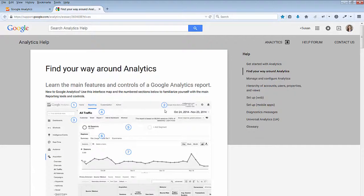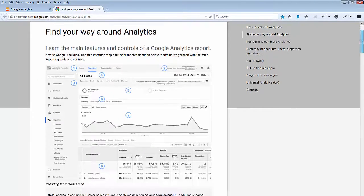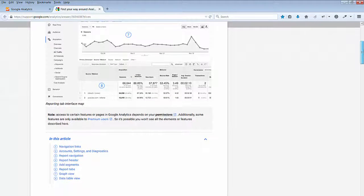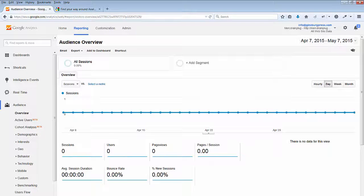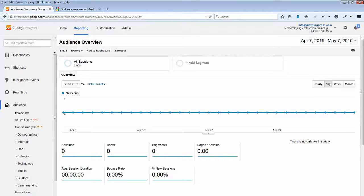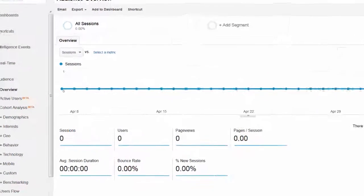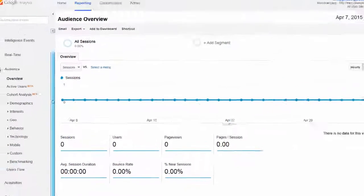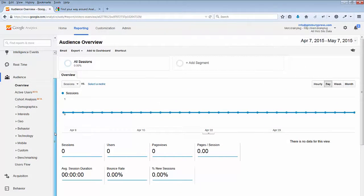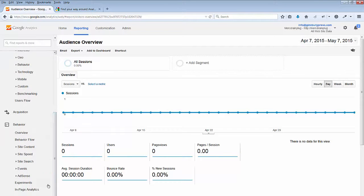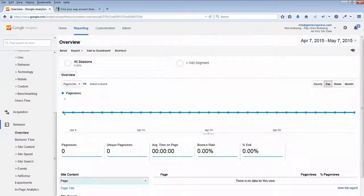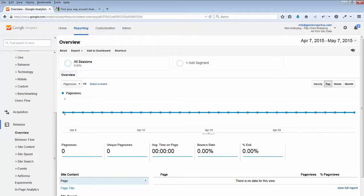This resource will help you get started with Google Analytics. Currently, I have no stats because I just set my Analytics up at this moment, but once you've set yours up, you'll be able to go through all the different reports. I hope this helps you get started with Google Analytics.